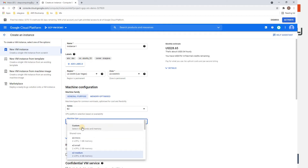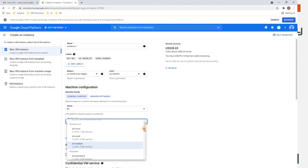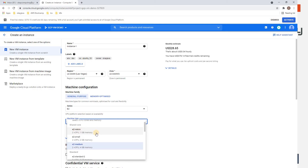For Machine Type, if you want a custom configuration, select Custom and provide the specs as per your need. Alternatively, choose from existing configurations. The Shared Core tier shares computing power with other users.